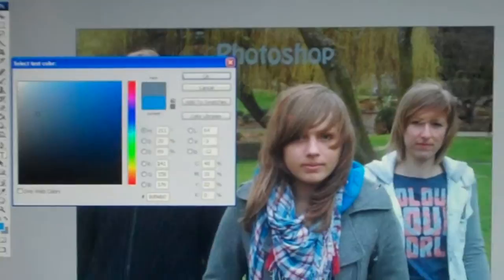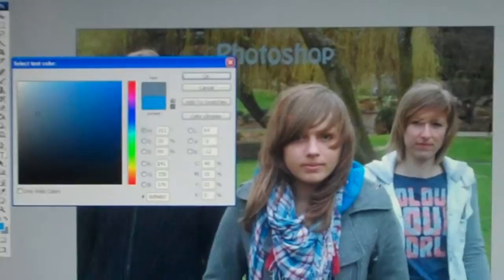After you've done that, the colour should come up on the top bar, and after that, if you click OK, your text should change colour. And that's how you use the eyedropper tool.